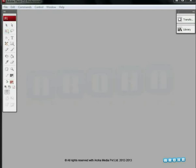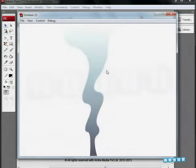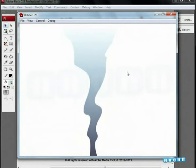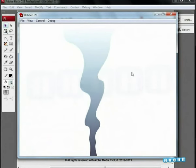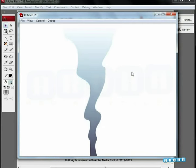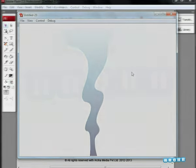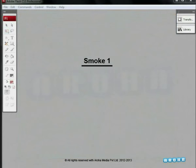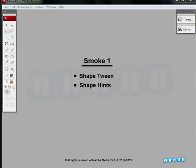Hello friends, welcome to this special effects tutorial from Aroha Media. In this assignment, we are going to learn to animate smoke. Here, we are using techniques such as shape tween, shape hints, etc., which we are already familiar with. We'll use the shape hint technique more often in our tutorials for most of the special effects.